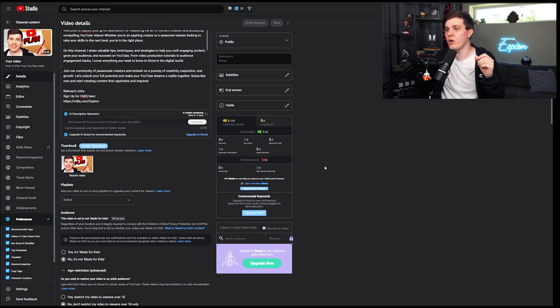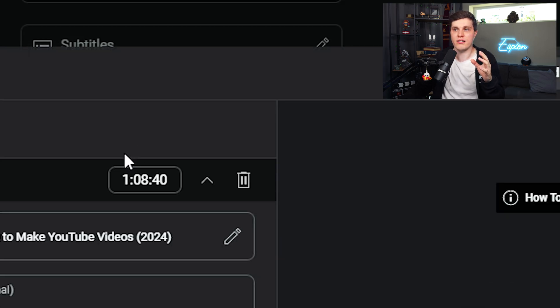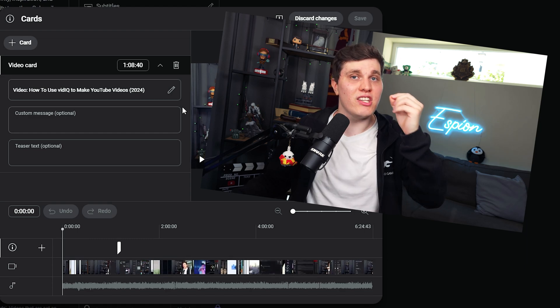And now if we go over to the next part, this is called cards. This is where you're talking about something in your video — let's say I talk about VidIQ. Boom, up in a corner there comes a card. The viewer can basically just click that card and they'll see the video if they're interested in that topic.